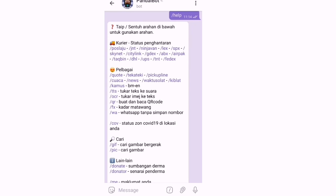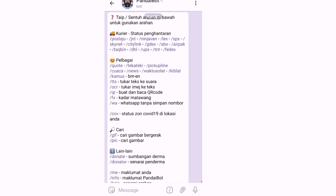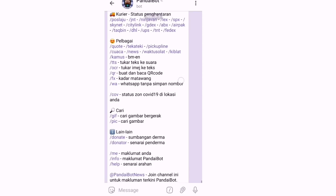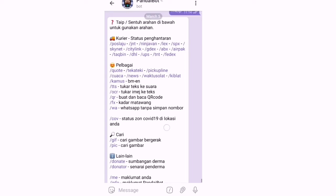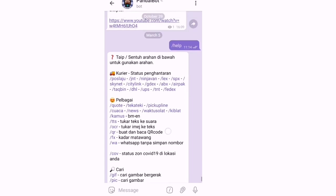Contoh nak check status penghantaran kurier. Ada Post Laju, JNT, NinjaVan, LEX, SPX, Skynet, CityLink. Ada macam-macam dekat sini. Dan kita boleh main teki-teki pun ada, pick up line ada, check cuaca, news, weather, waktu solat, qiblat, kamus. Kita nak tukar teks ke suara pun ada. Boleh tengok sendiri dekat sini, cari gambar bergerak. Ada pelbagai kegunaan dekat Pandai Bot ni.